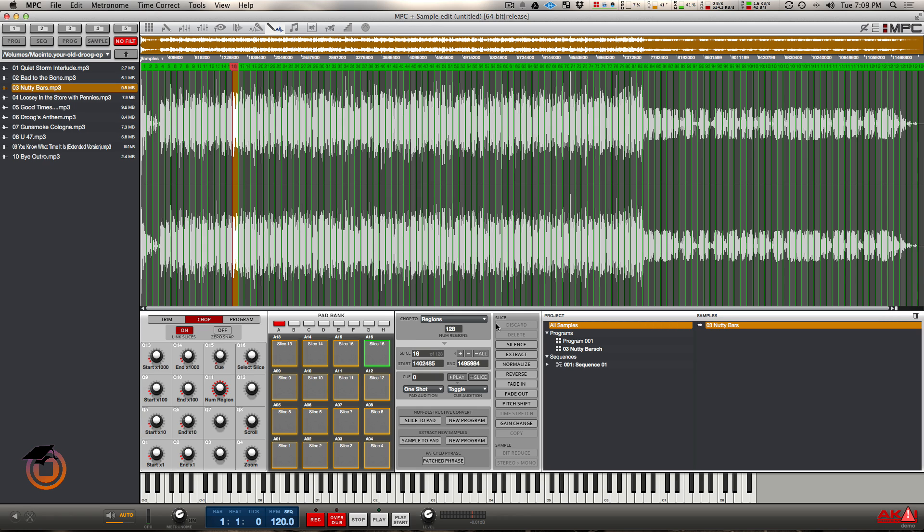Even when I was using Reason, you couldn't even do that. You put a Dr. Rex, all your slices are contained within that Dr. Rex and you can still only put effects on everything at once. But with the Renaissance and 1.8, you can put your individual inserts on every slice or any slice you want and you can just rock out like that.